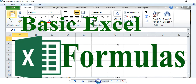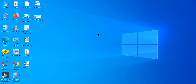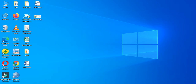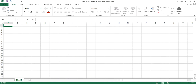Hello everyone, and today I'm going to show you how to use some of the basic formulas that are used in Microsoft Excel. So let's move ahead and start from the basic terms.